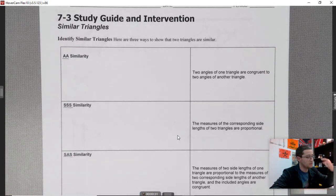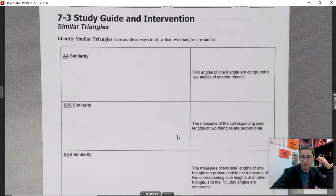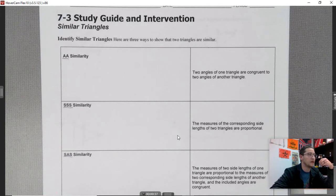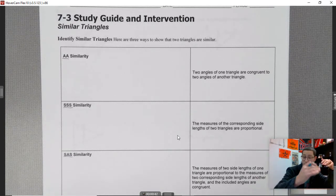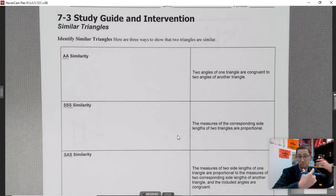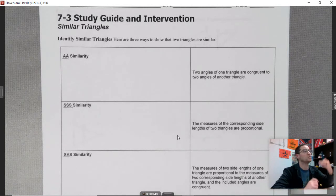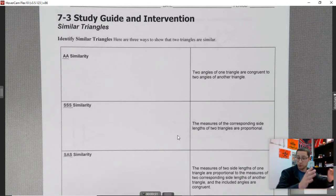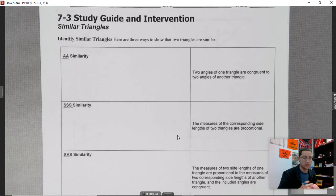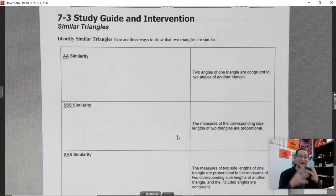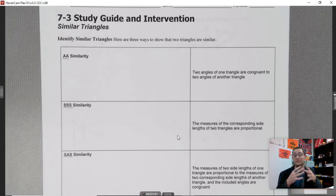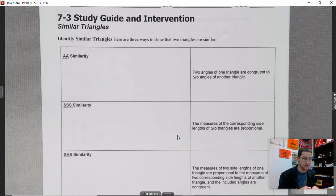This should look a little bit similar to something we did last semester, but this time we're working with similarity, not congruence. Before, we were working with congruence — if three triangles have the same sides, then they are congruent. Congruence means all the same angles and all the same sides. Similarity means all the same angles but proportional sides.